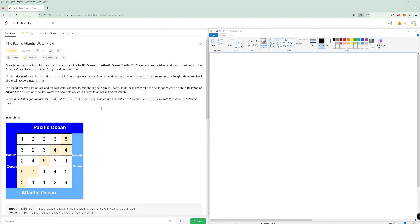Hey there and welcome to another LeetCode problem. Today we're going to be doing problem number 417, Pacific Atlantic Water Flow. It's on the Blind 75 problems on LeetCode, and I think it's a really good problem — one of my favorites on there.